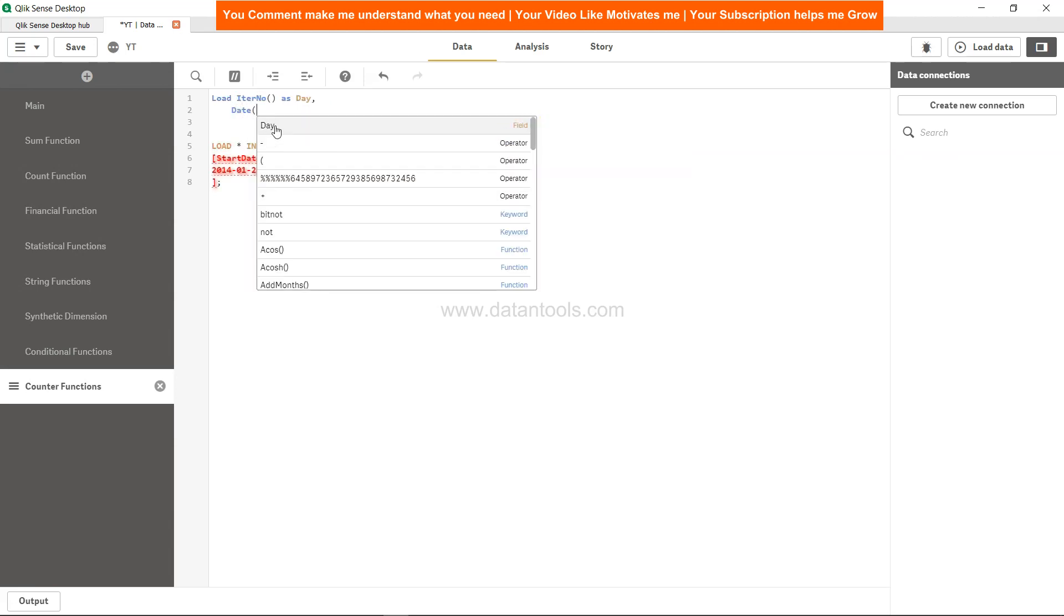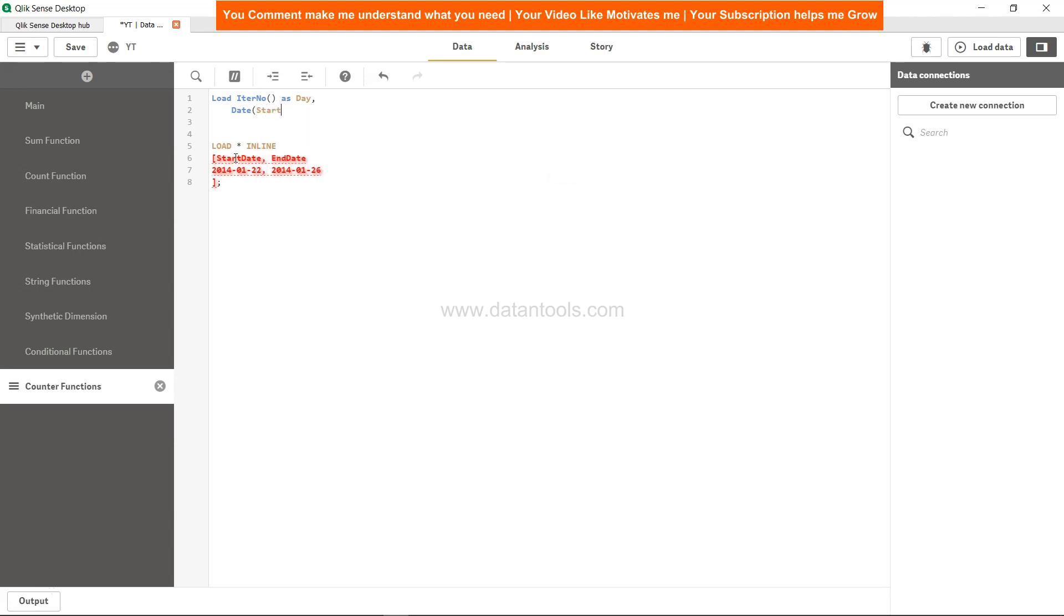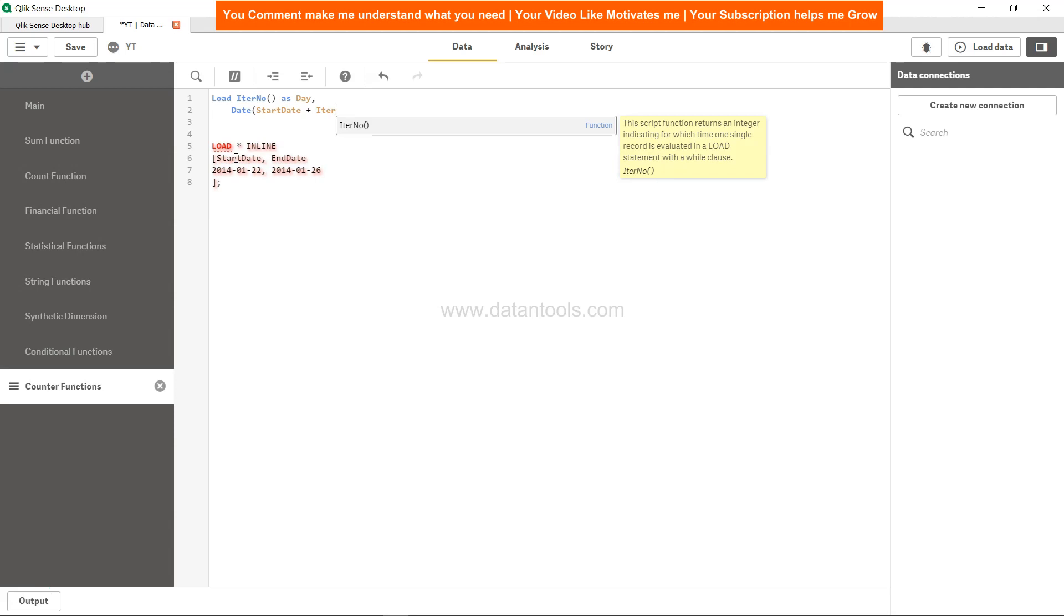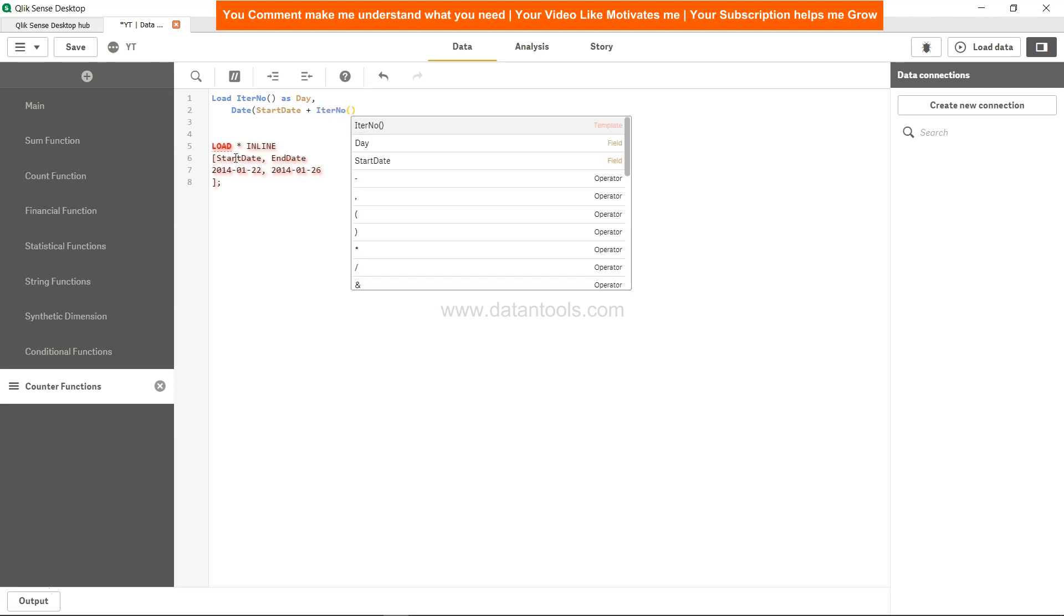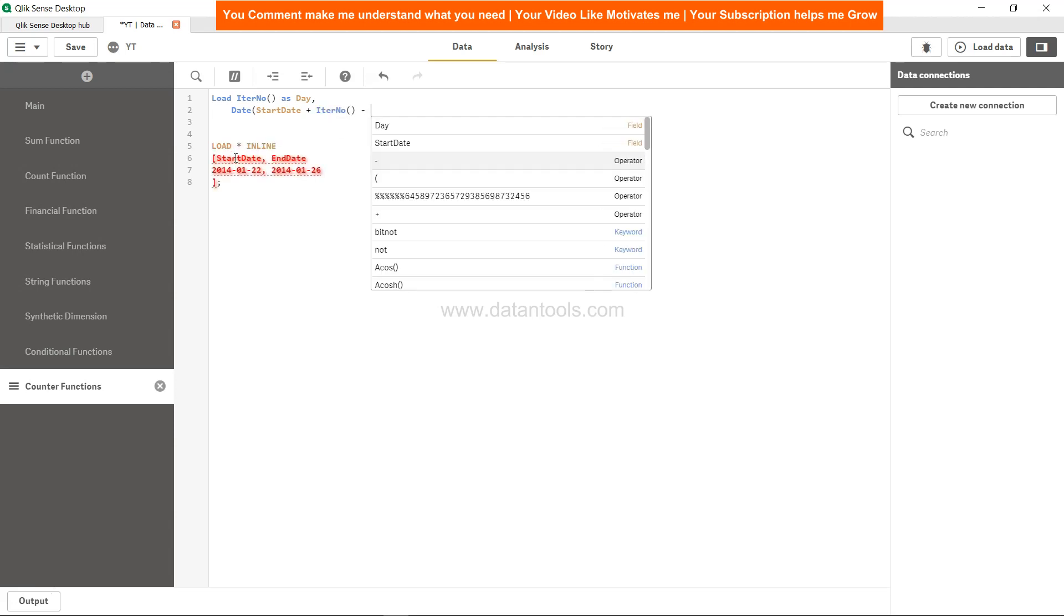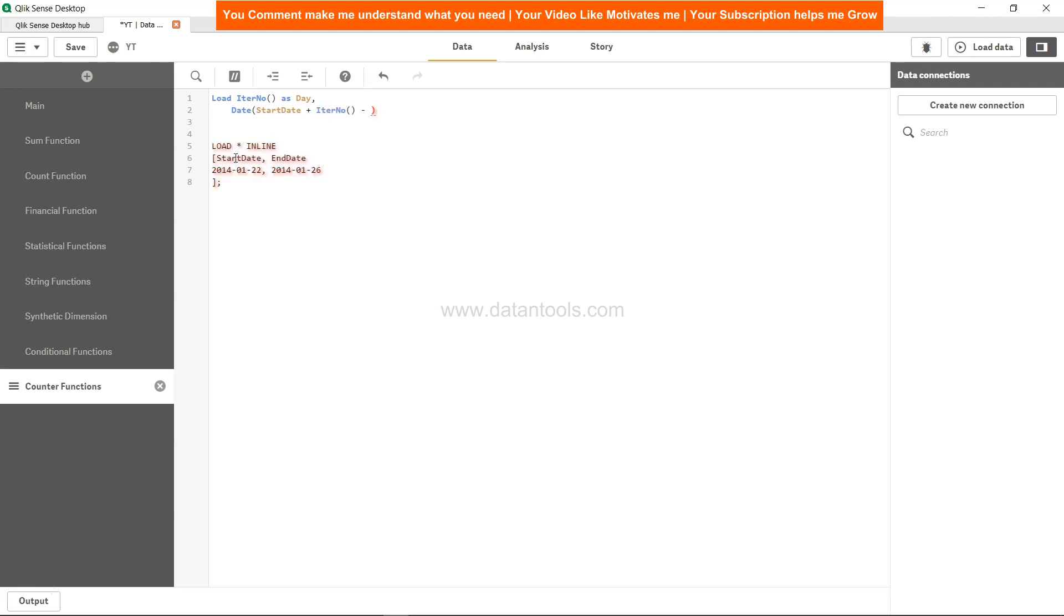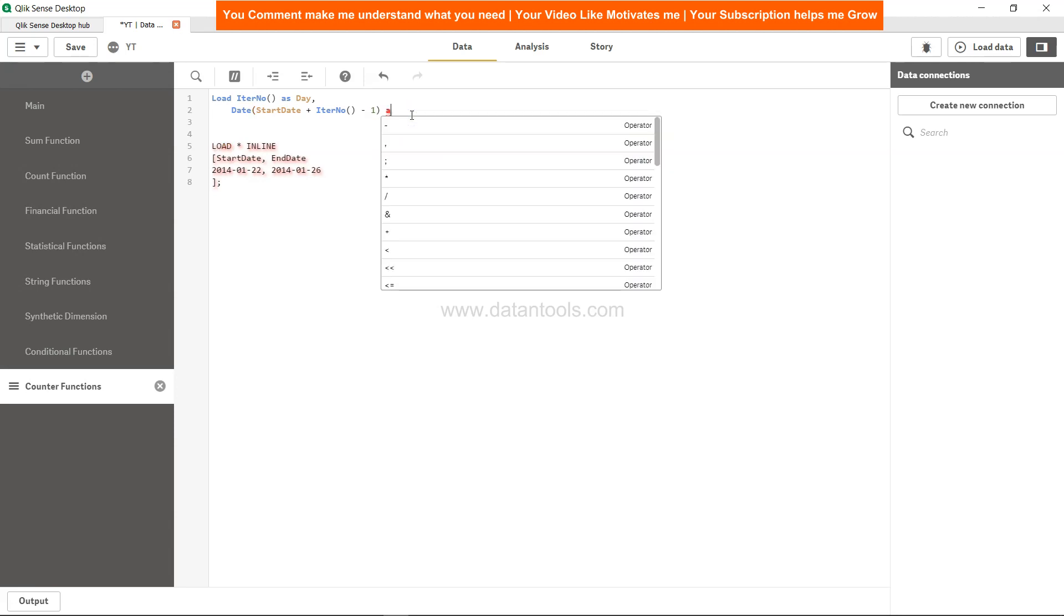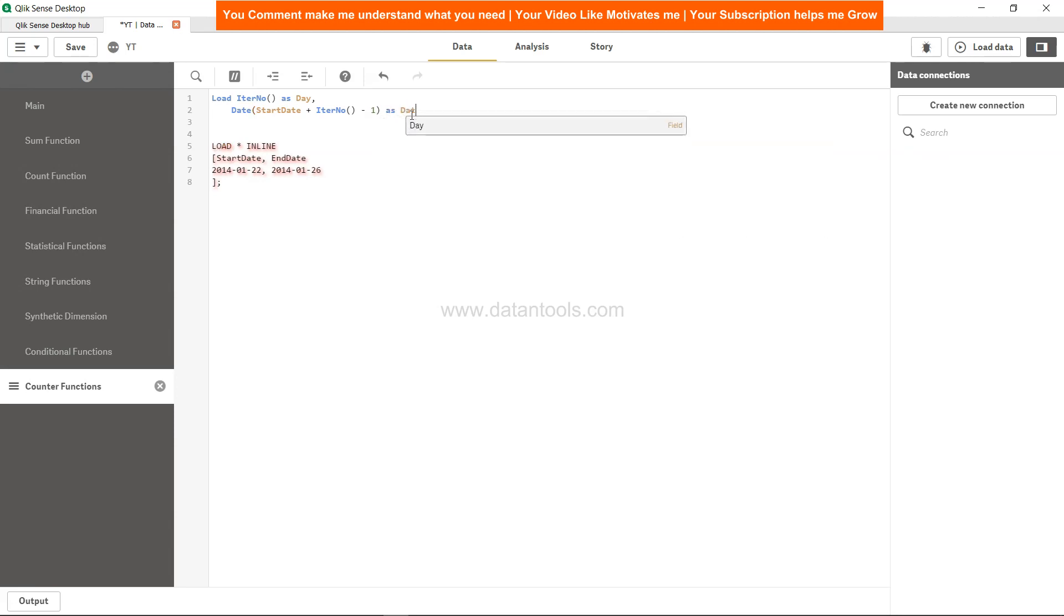Date, and within this we will specify the start date. And we are increasing it by what? IterNo, right? Because that's the iteration we will specify in a minute with the help of the while statement. So date, start date plus IterNo, and then minus 1 as date.